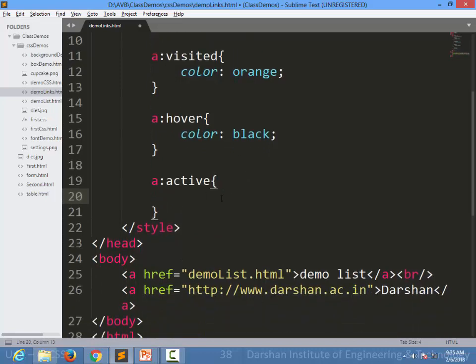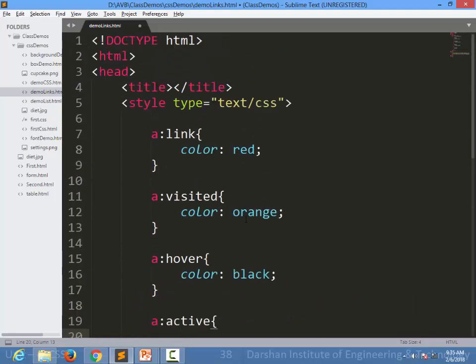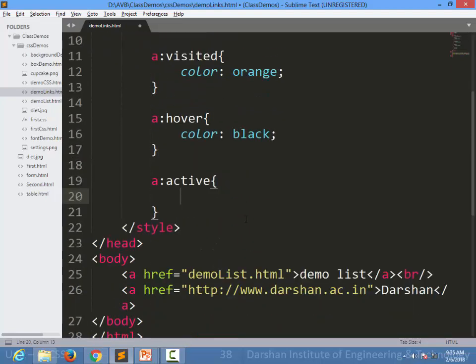So this was all about styling links in CSS.